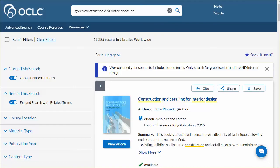To begin, access WorldCat Discovery at your institution's specific web address. These are results from a keyword search performed in WorldCat.org. The number of results appears first, and these represent items held in libraries worldwide.